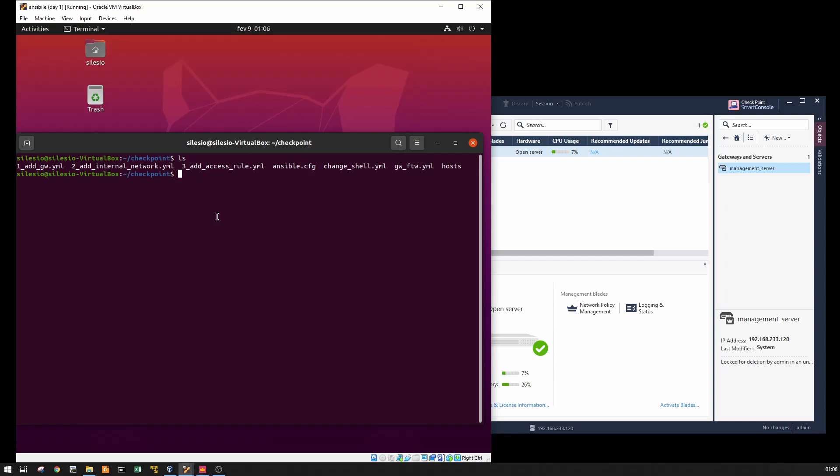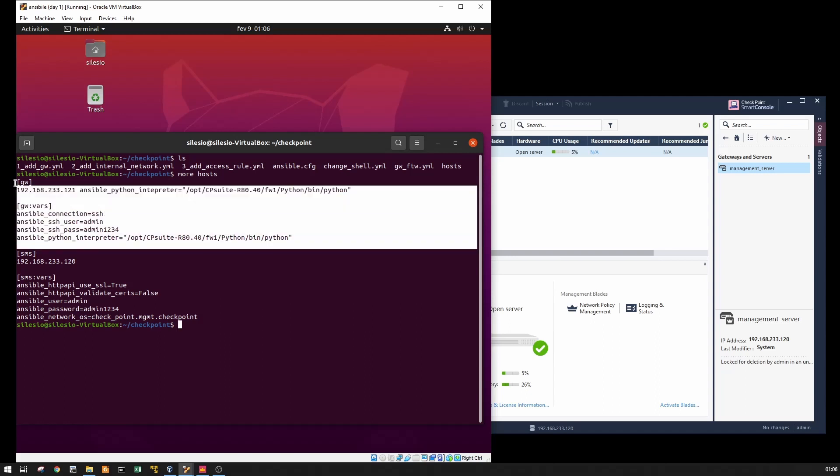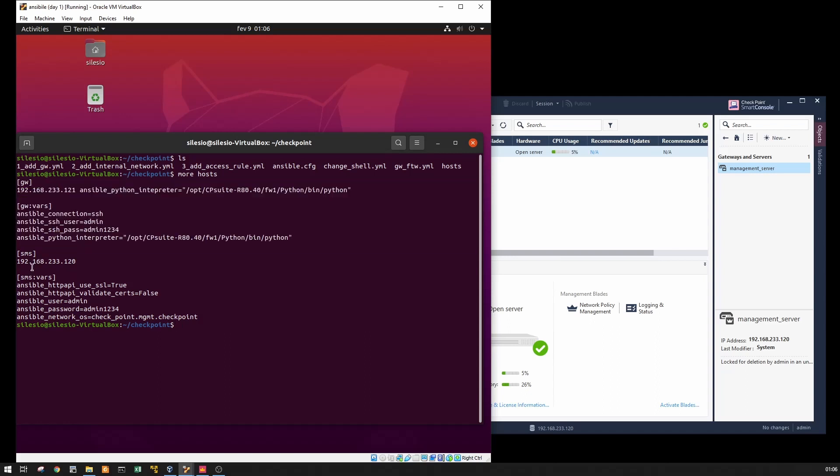Let's take a look first at my inventory file. What I changed, as you can see here for the gateway is still the same, I just updated the information related to the management server.